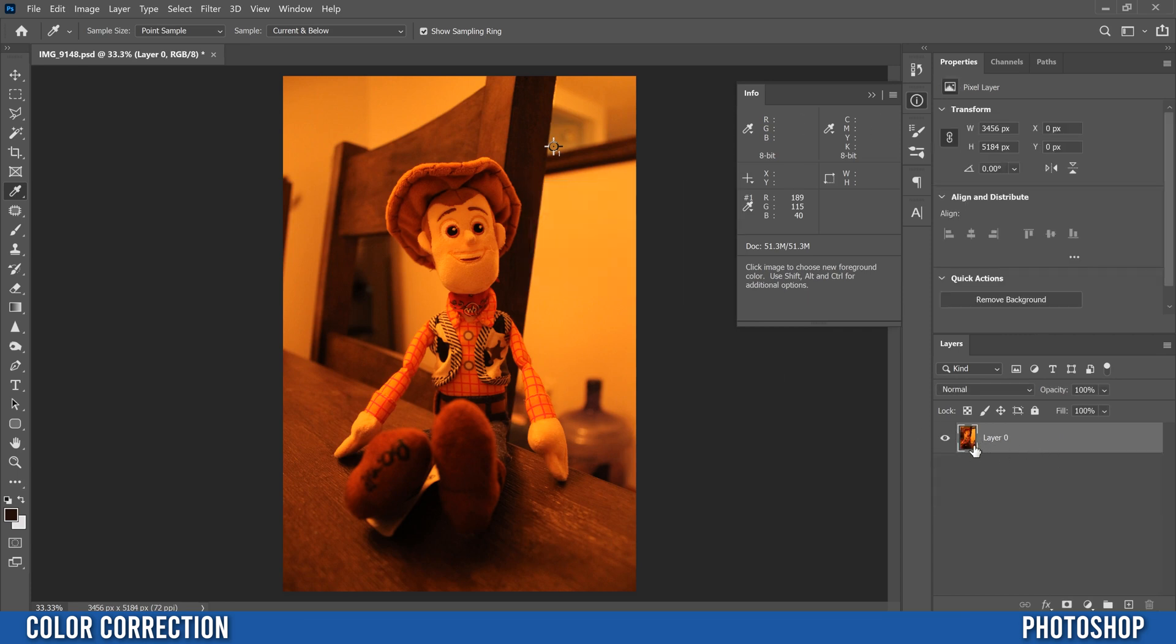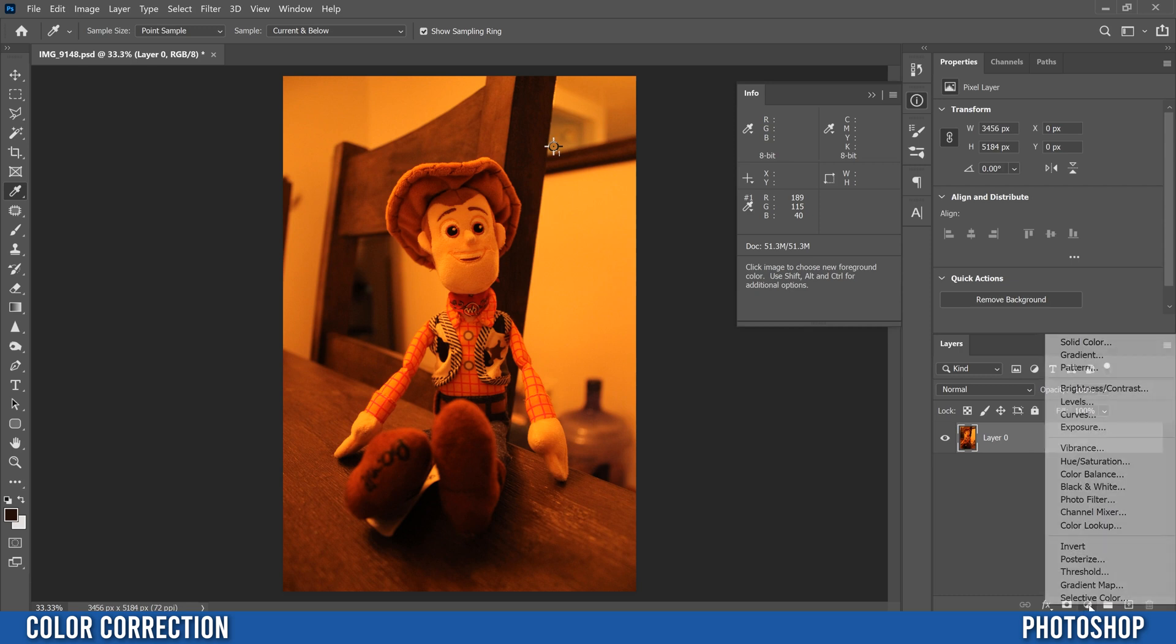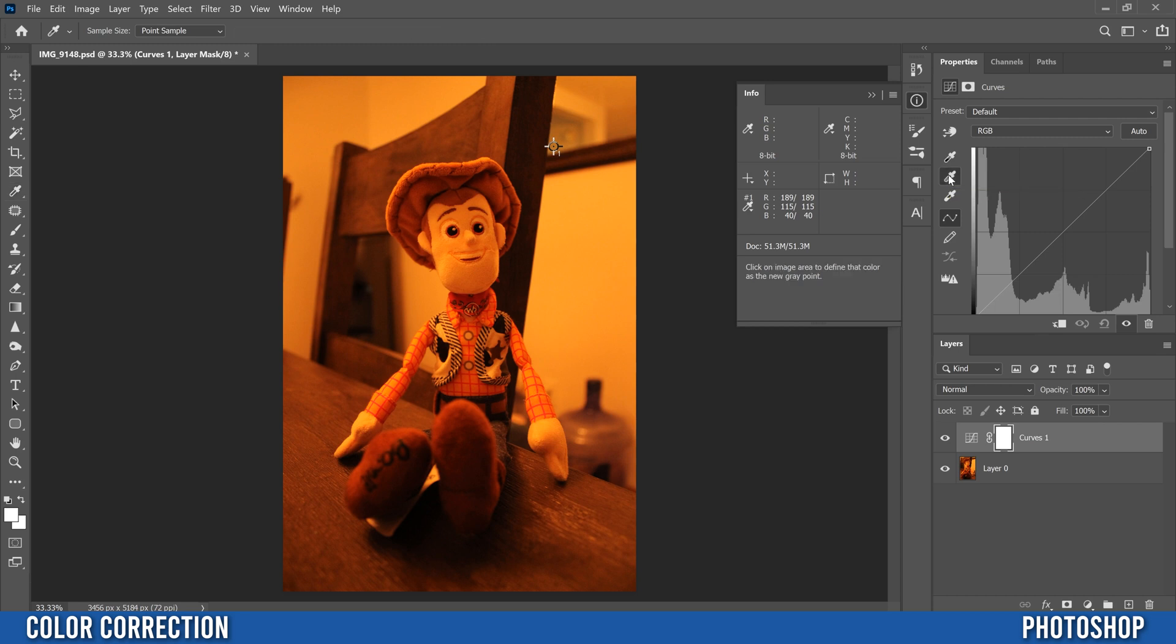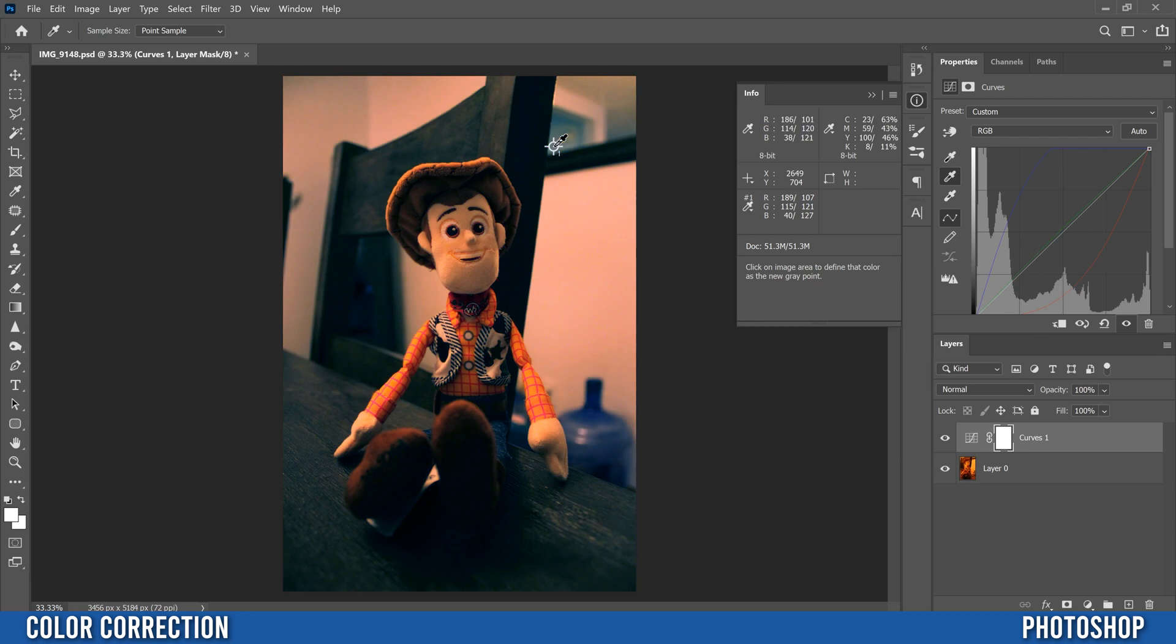Then from this one we're going to add another adjustment layer so back to little half circle thing, this time it's going to be a curves and we're going to go to the second picker. So this is the black picker, white picker, this is for a gray point so click on that one and then just go and click on that marker that we picked. So boom right there.